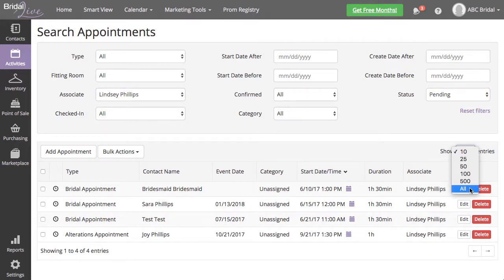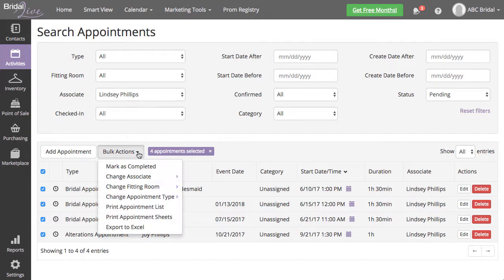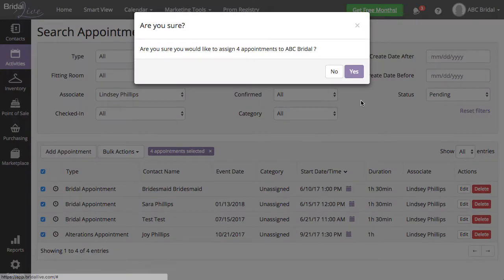Select the top checkbox to select all appointments for your associate, then select Bulk Actions, Change Associate. Select the associate you'd like to assign these appointments to.